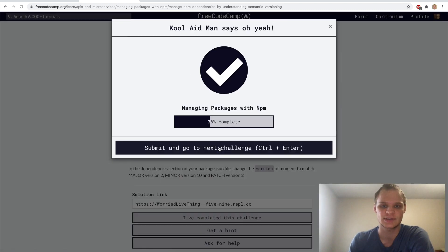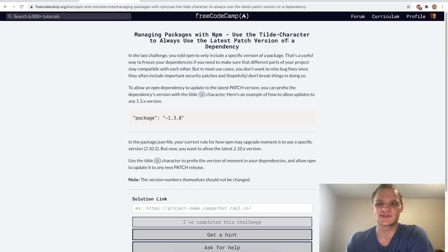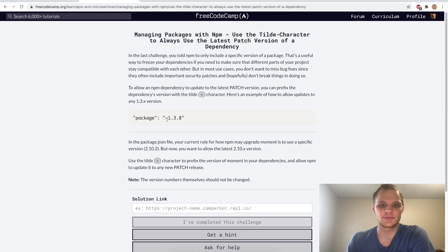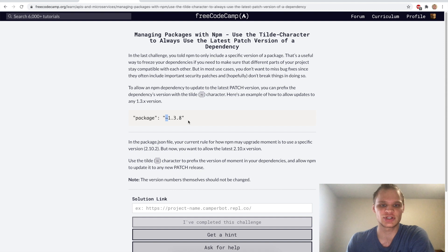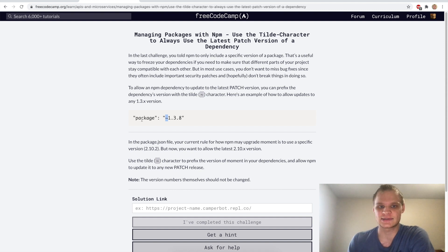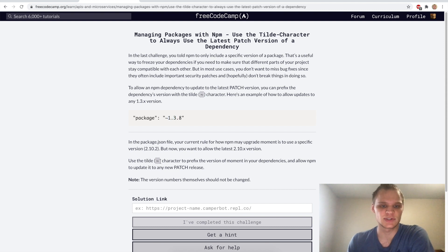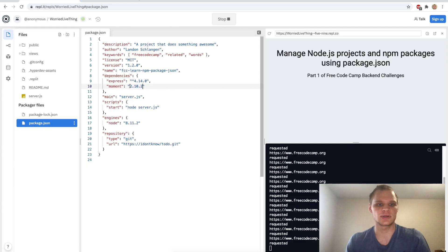Use the tilde character to always use the latest patch version of a dependency. Basically if we put a tilde in front of our version then it will automatically update that package to the version with the highest patch version. Now we just want to add our tilde in front of our moment package.